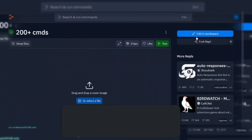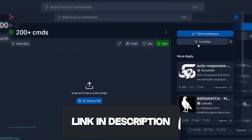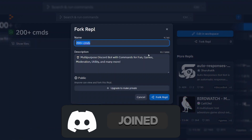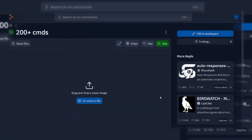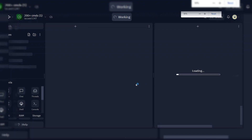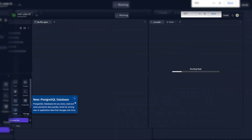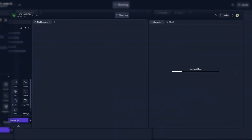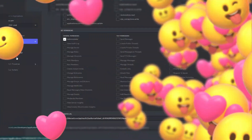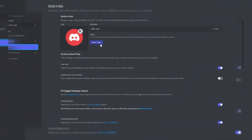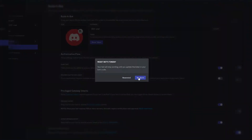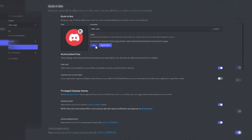To get this project link, you need to join our Discord server. Go to this project link and fork the Repl. Then go to the Discord Developer Portal and copy the bot token.